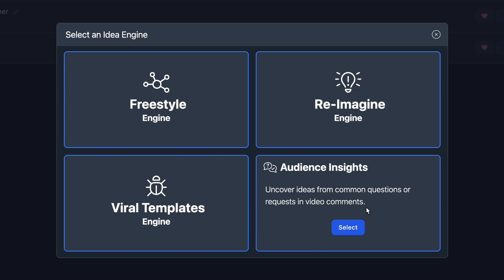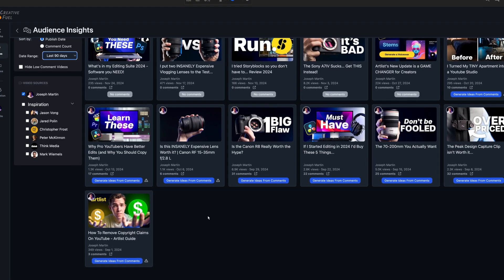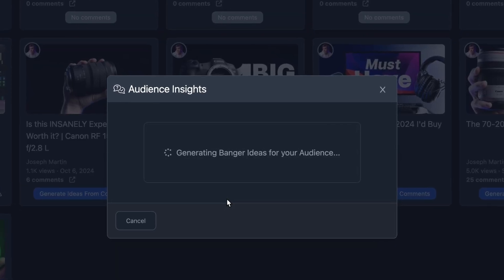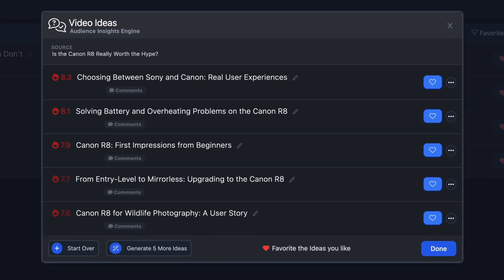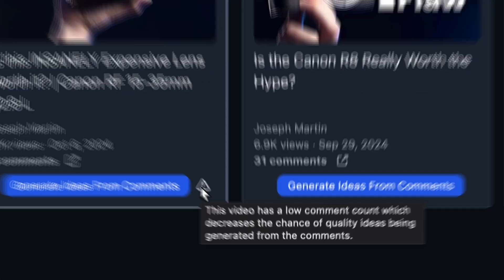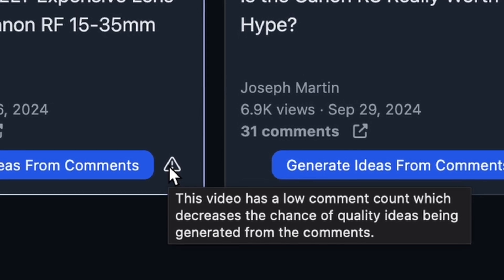Finally, the fourth option is to generate new video ideas based on comments from your previous videos. If people have a recurring question or suggestion, this tool will create a video topic specifically designed to answer that question or act on those suggestions. That said, this option is pretty limited by the size of your audience, because if there aren't enough comments to analyze, what you get from the AI isn't necessarily going to be the most accurate.